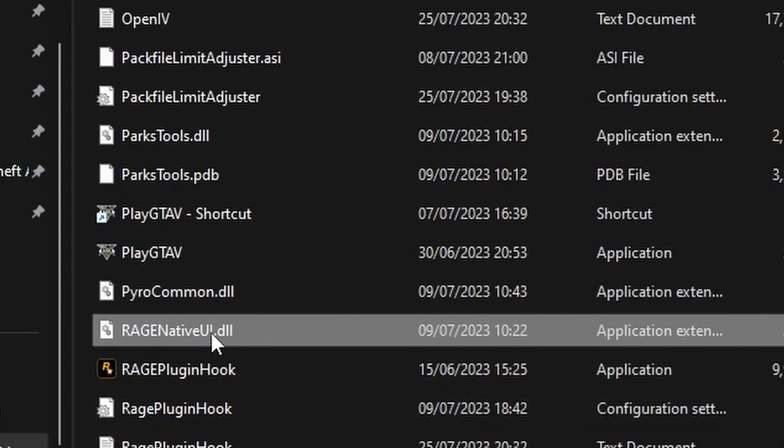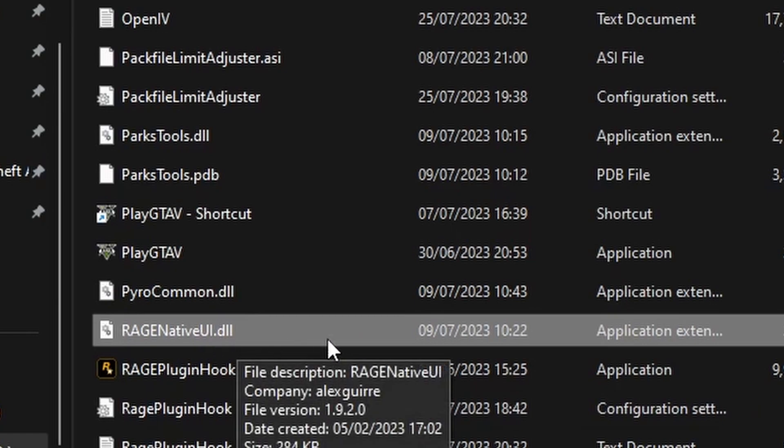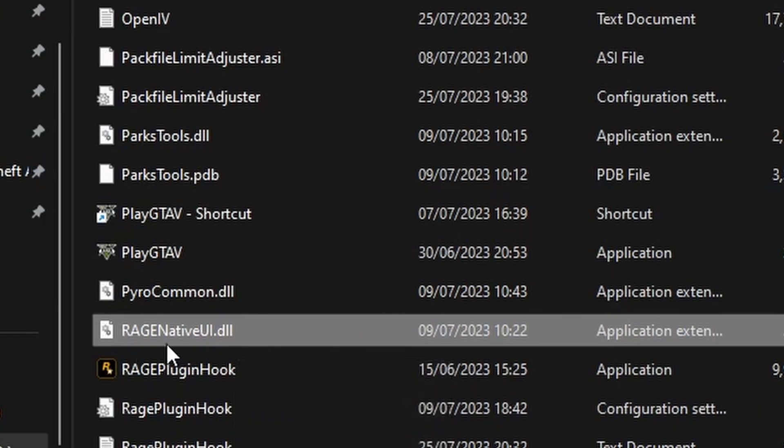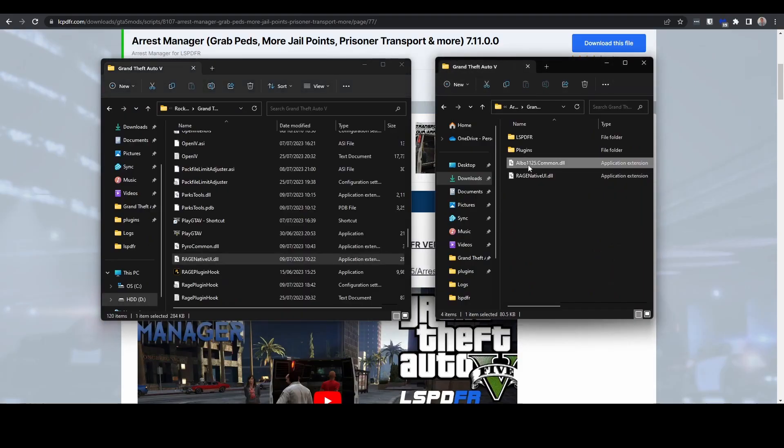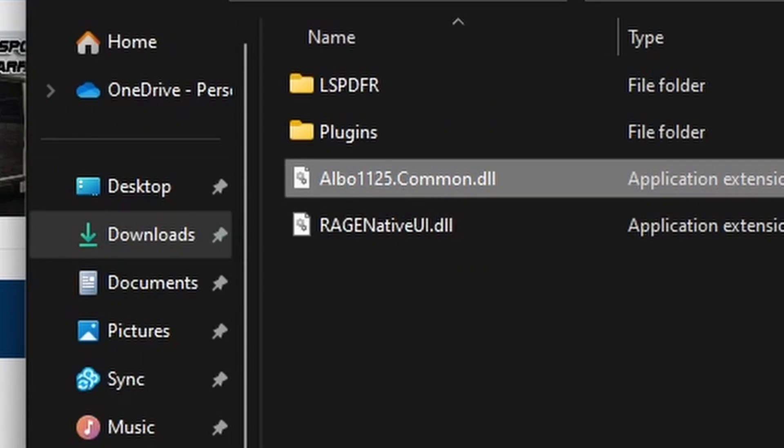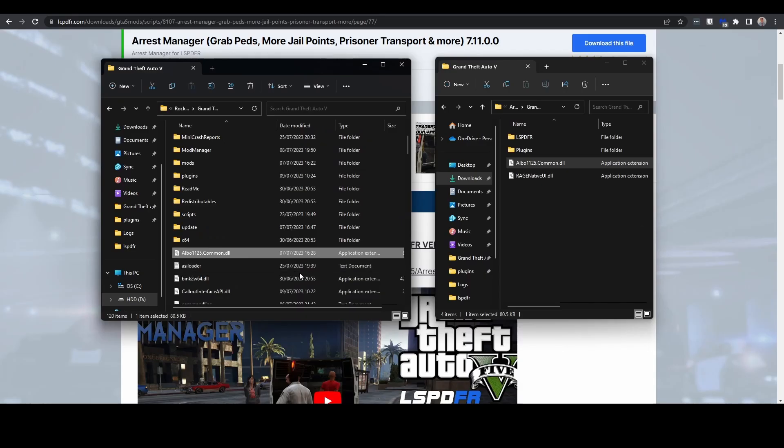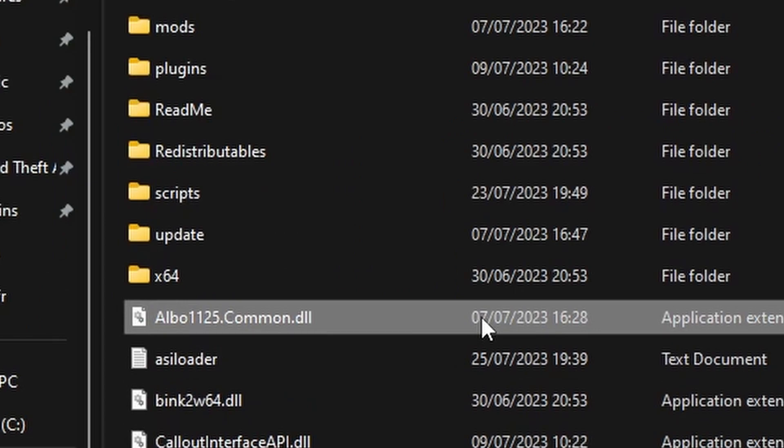But RageNativeUI.dll you do need for other plugins, so do not delete that. However, Albo1125.Common.dll, which is shared among some of Albo's old plugins, is there, and you do want to delete that. So that's the first one we're going to delete.